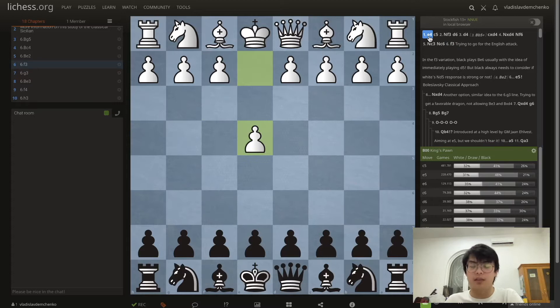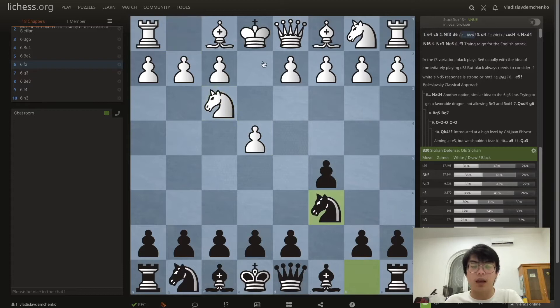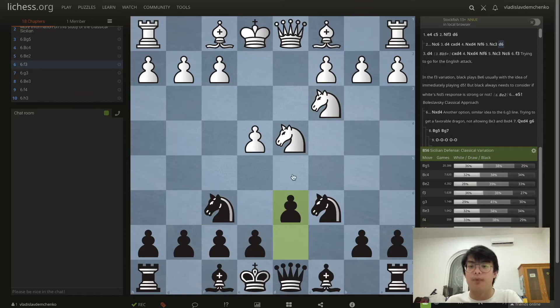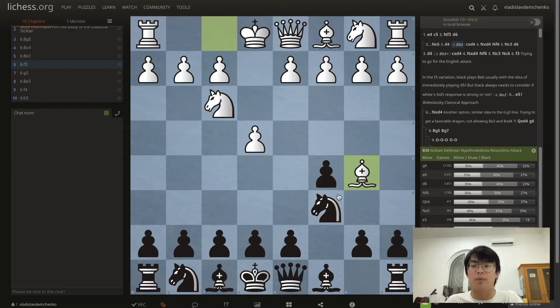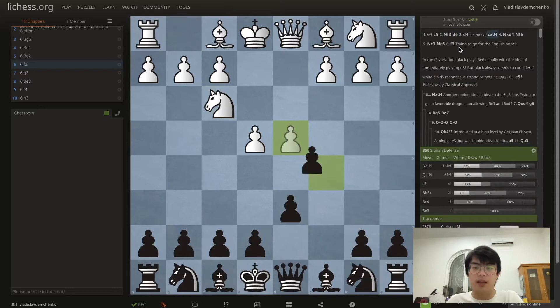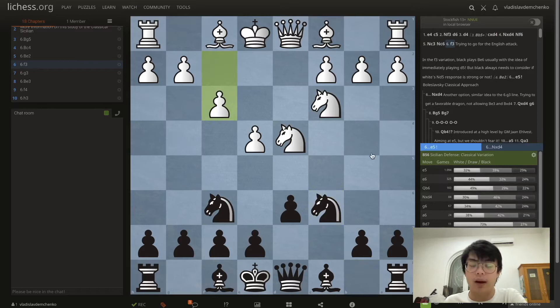We can also enter the classical Sicilian from the move order e4 c5 Nf3 Nc6 and after d4 cxd4 Nd4 we can roughly get the same position after d6. But this depends on which anti-Sicilian you want to face — for example, with d6 first we need to be aware of Bb5+, and with Nc6 first we need to be aware of the Rossolimo.